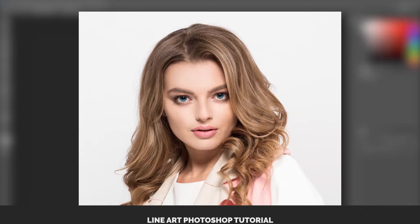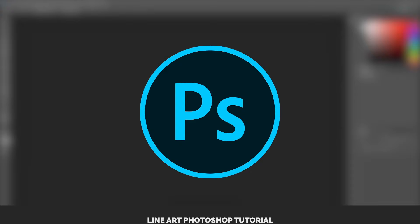In this lineart Photoshop tutorial, you will learn two ways to convert an image to lineart in Photoshop faster and easier than the manual method of drawing everything. Watch the video until the end to learn about how to get super quick results using the free lineart action from Photoshop Supply.